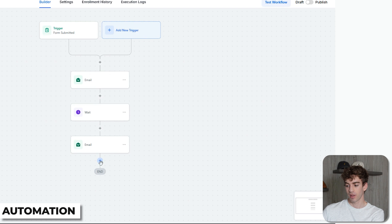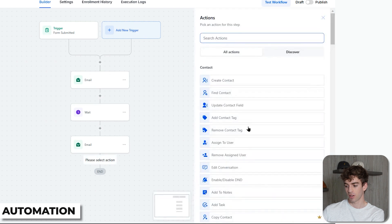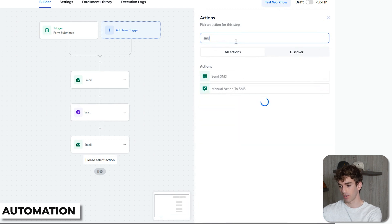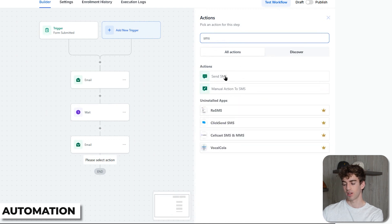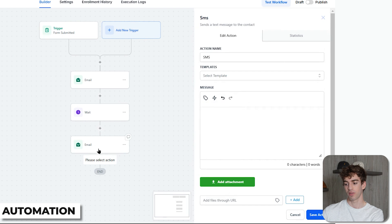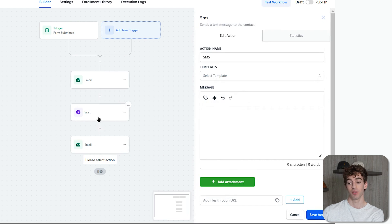To show you some other actions related to the email builder — let's say you want to send an SMS along with an email. You can just add an SMS action, select Send SMS, type your SMS message, and click Save. That will be sent together with the previous email at the same time, unless you add a wait step in between the two.